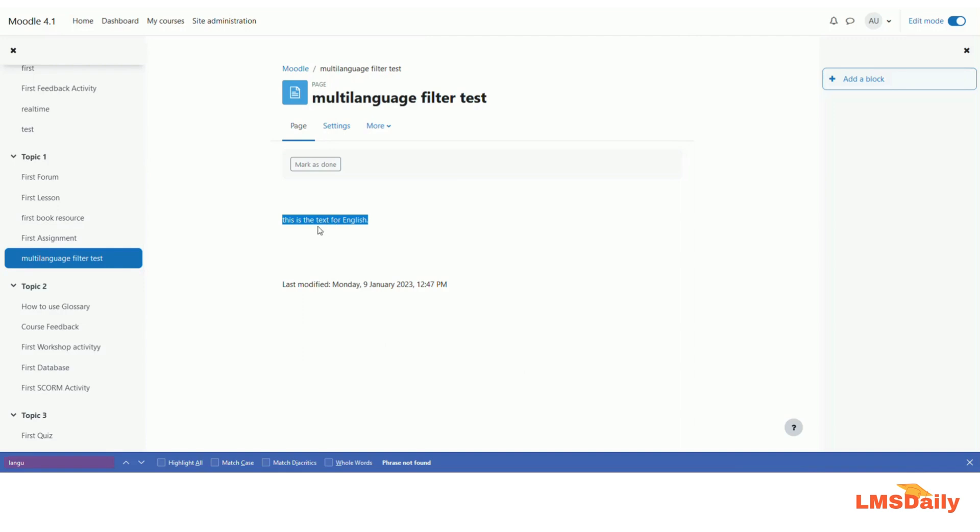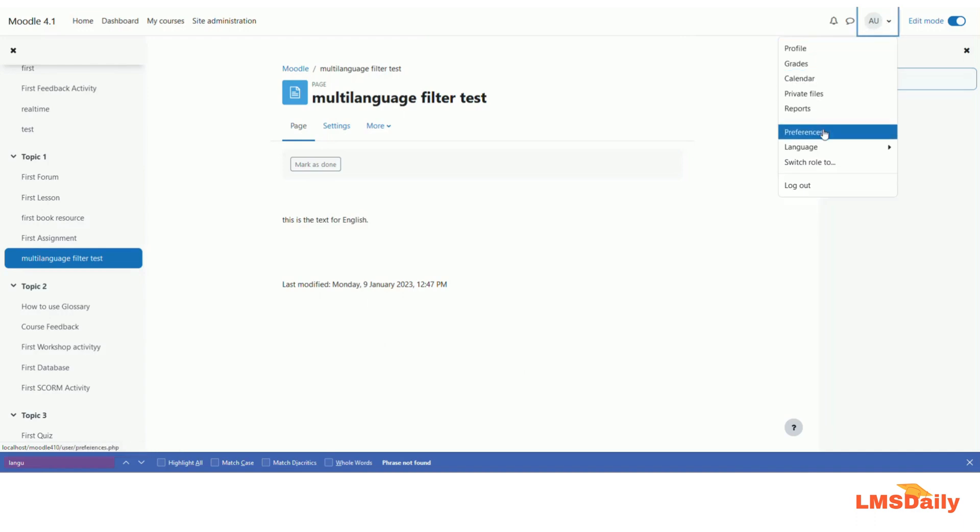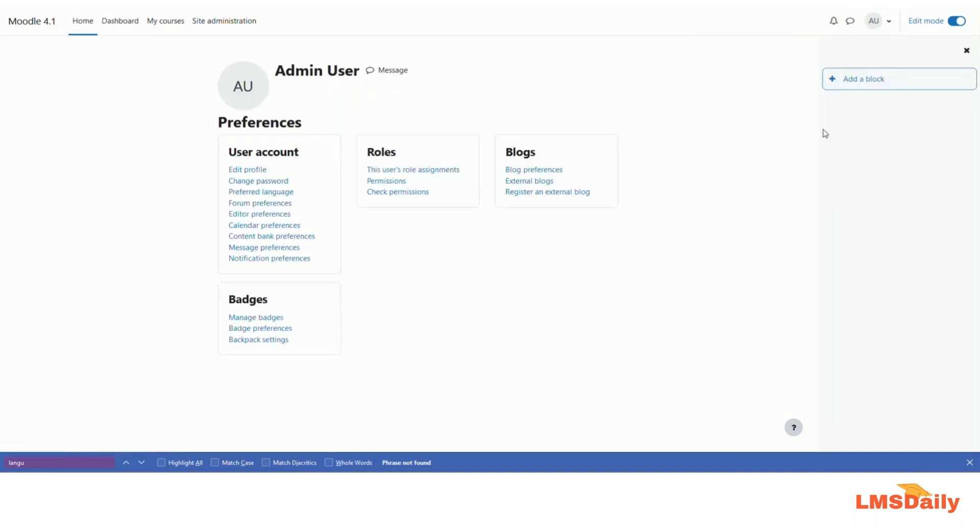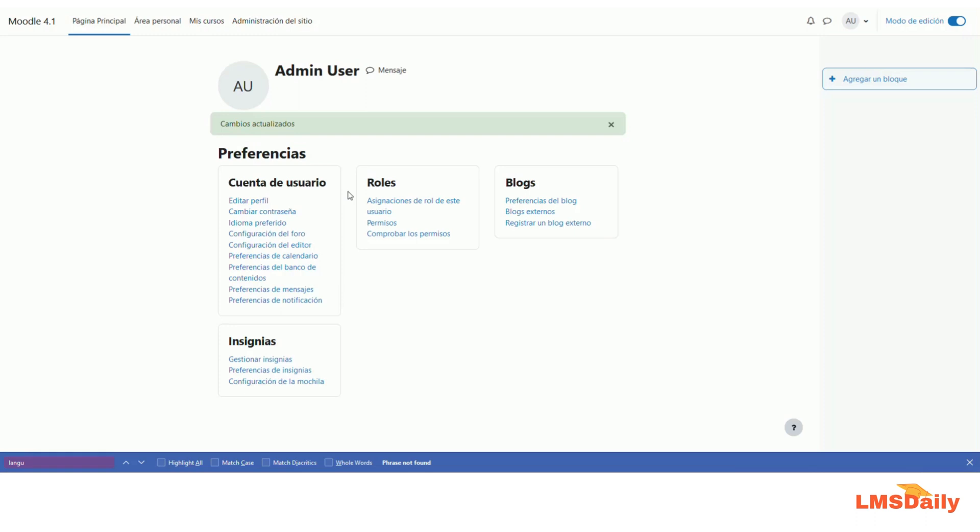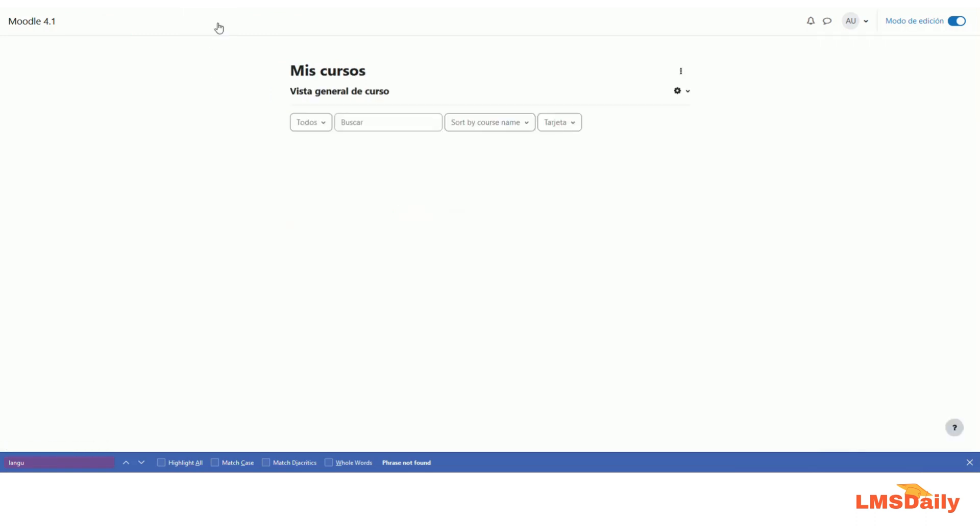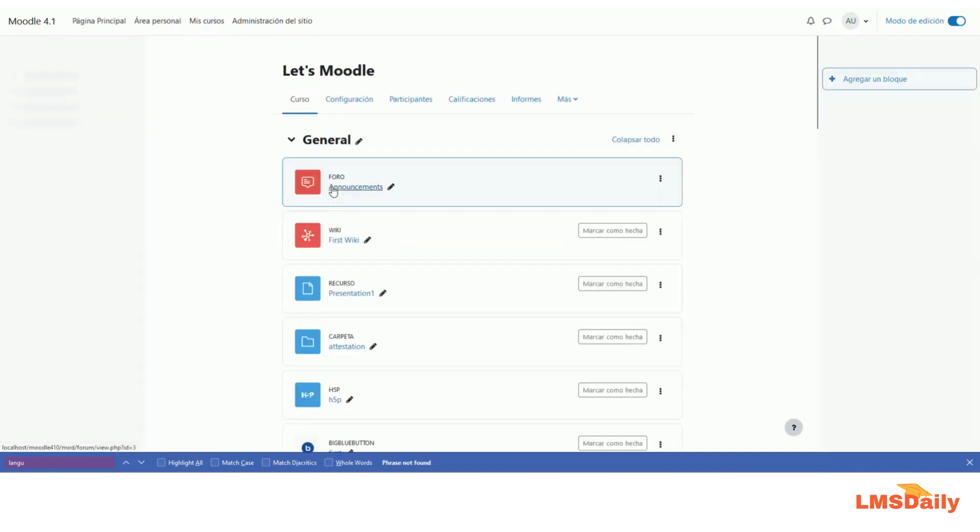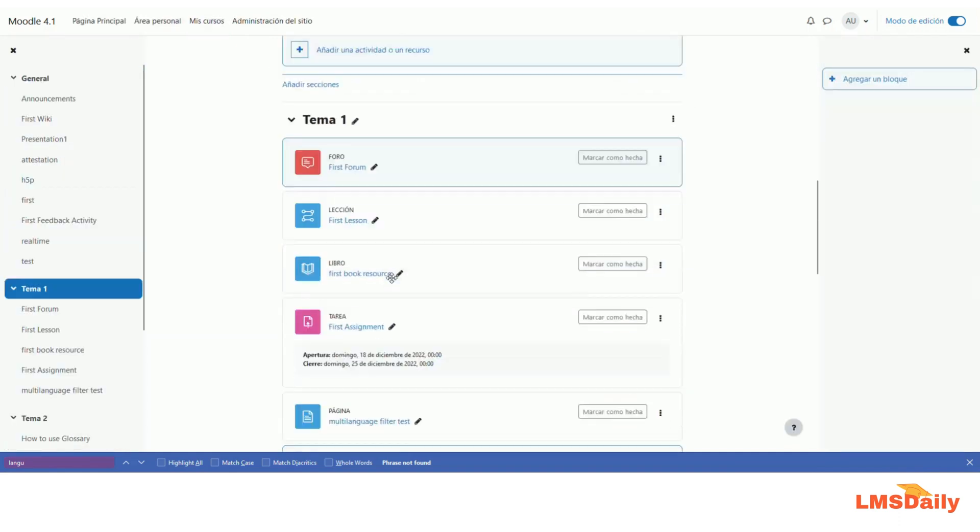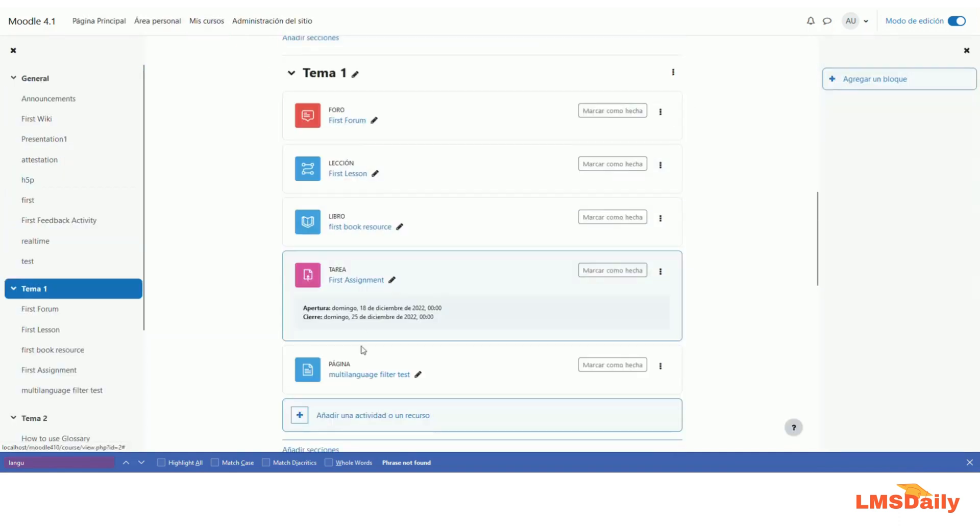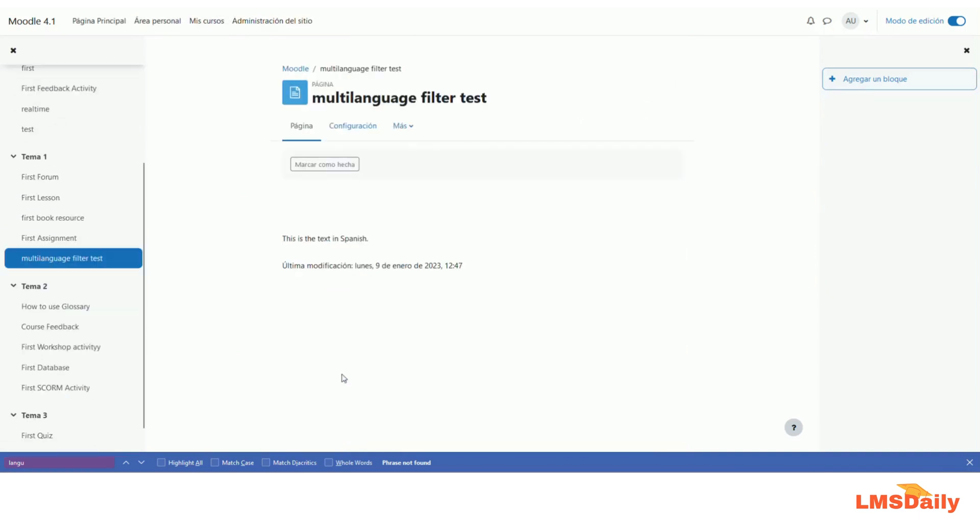Let me see if I can change my language to Spanish and how it will be displayed. Okay, I will go to preferred language, choose Spanish as my preferred language, and I am not able to read, but let me go to my courses and I hope this is the one which we added. So let me click on this one.